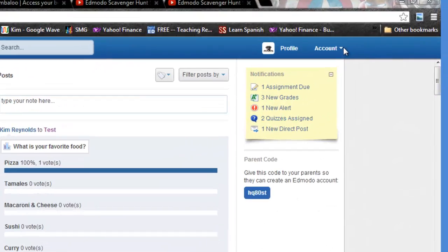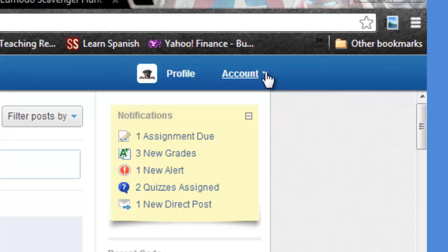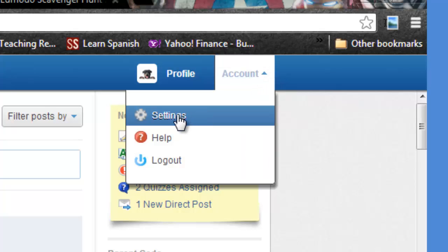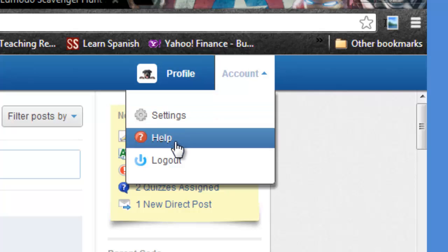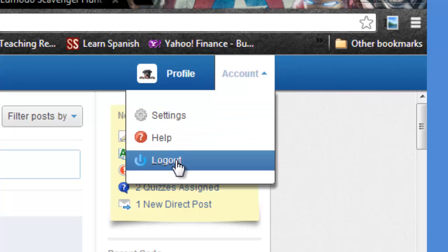To access account settings, in the upper right hand corner, click on the drop down by account and choose settings. As you can see, you can also log out and access help from this drop down.